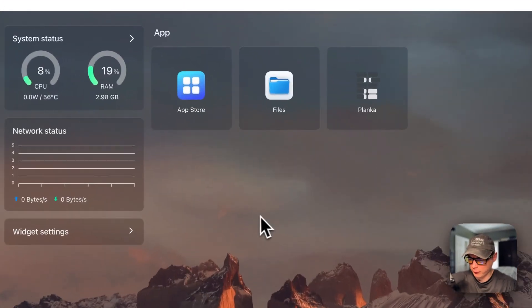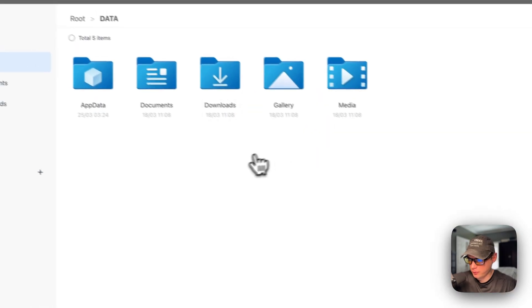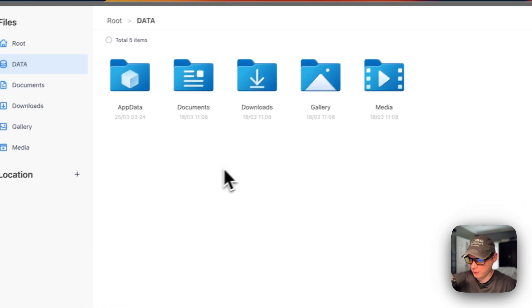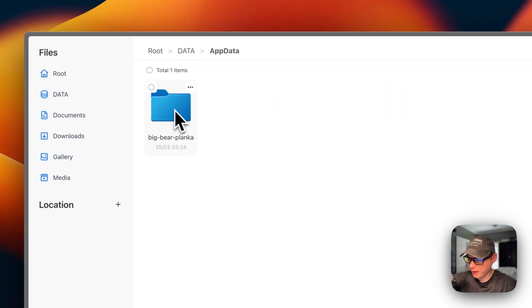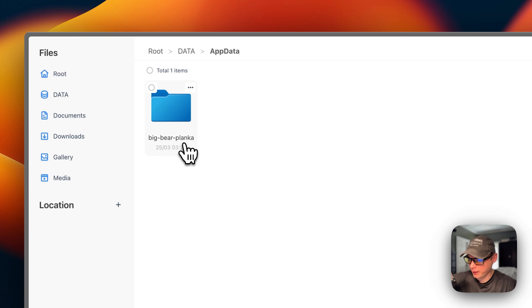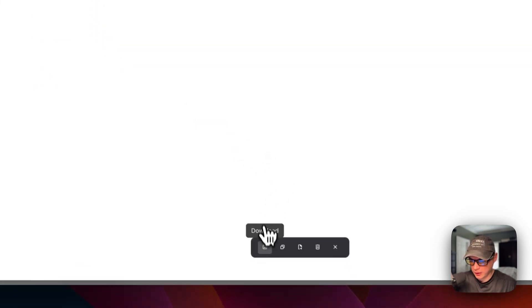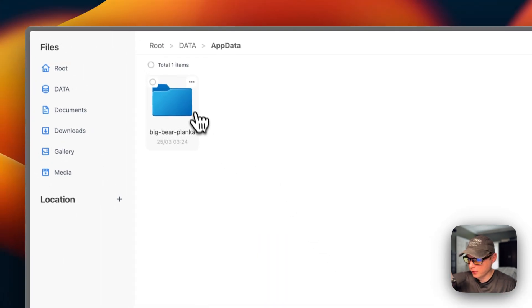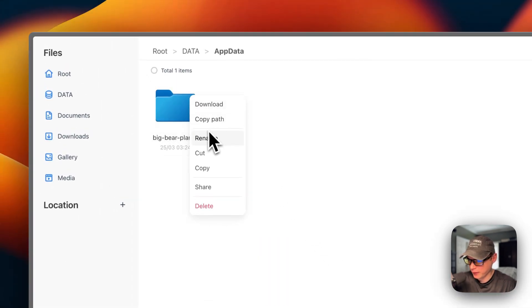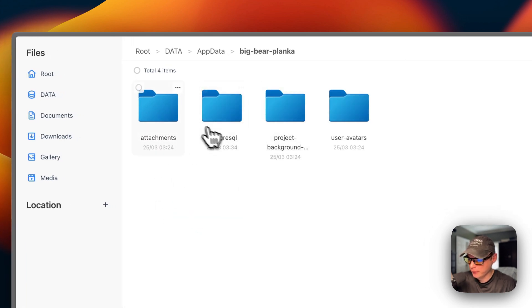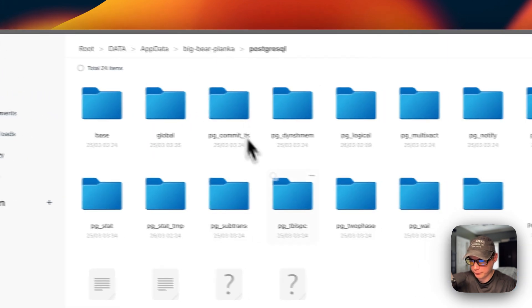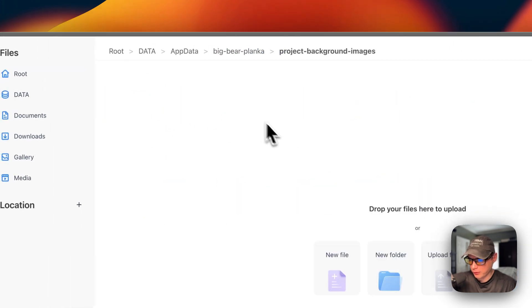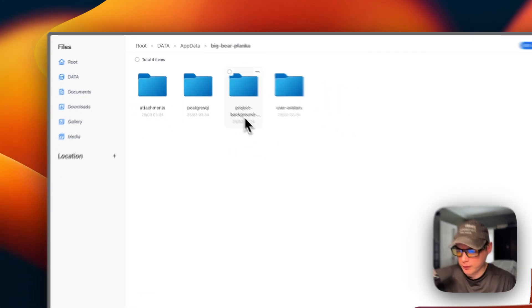Now I'll show where the files are located. In the Files app — a great feature of CasaOS — go to App Data and you'll see big-bear-planka. You can check, download, copy, cut, delete, and cancel on items. Going inside, you can download, copy path, rename, cut, copy, share, or delete. You can browse further inside to see all the files stored there.